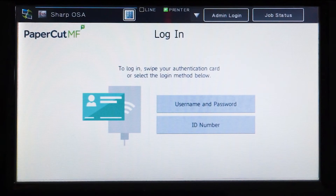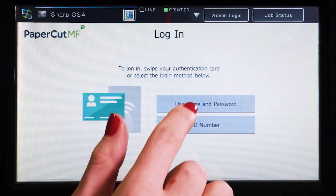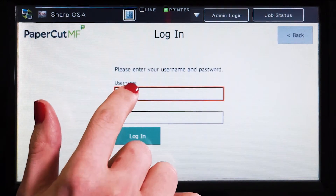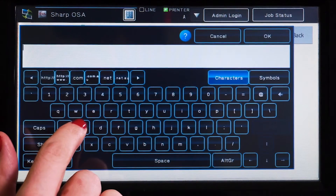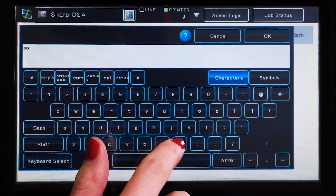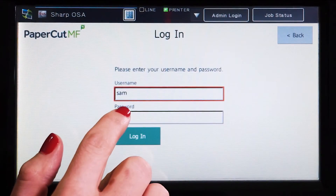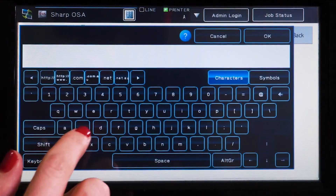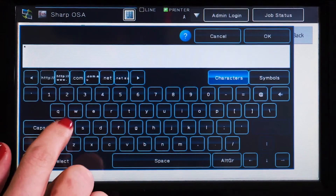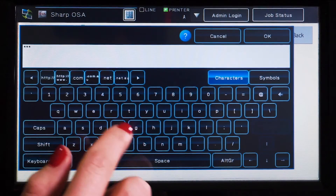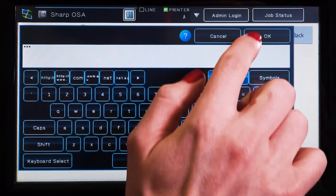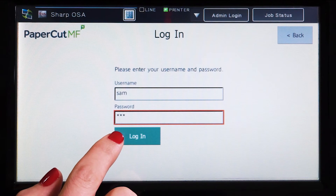To begin, we will log into the user account. You can log in with a username and password, ID number, or via the card reader. When using a username and password, enter your username and press OK, then enter your password, press OK, and then log in.